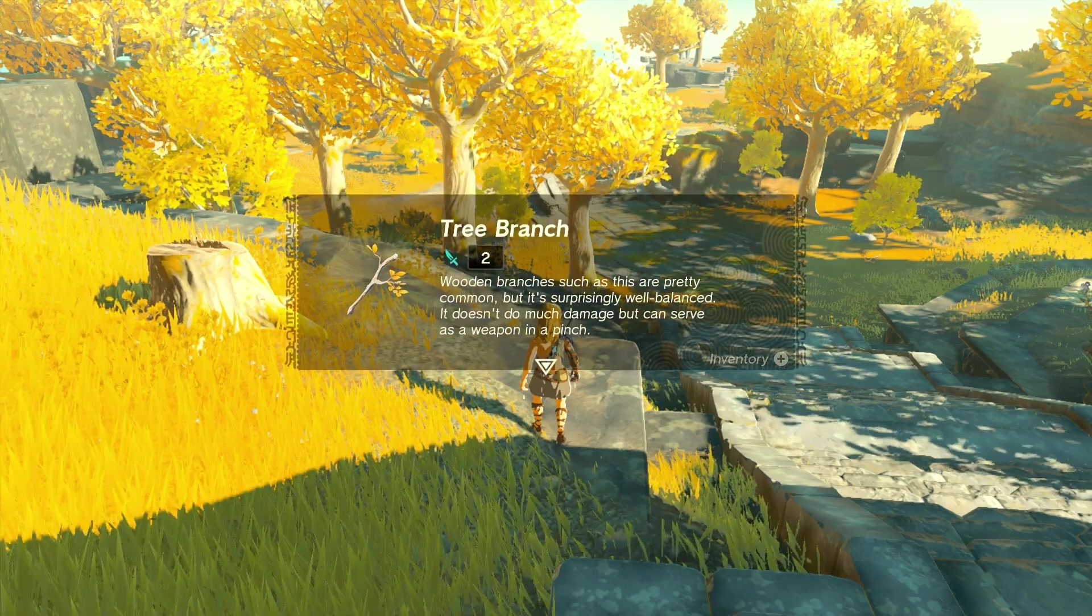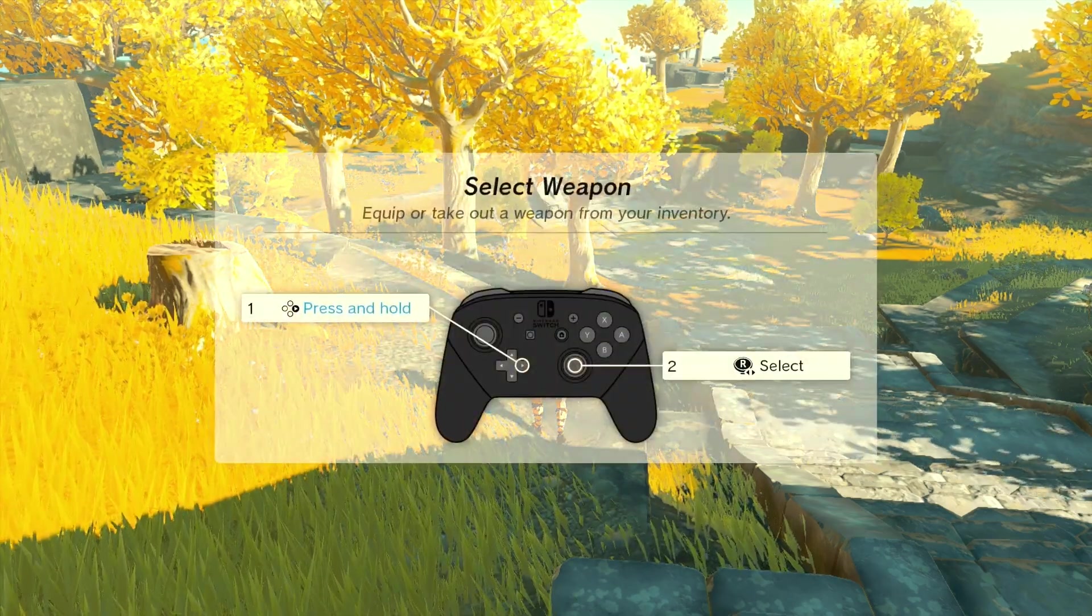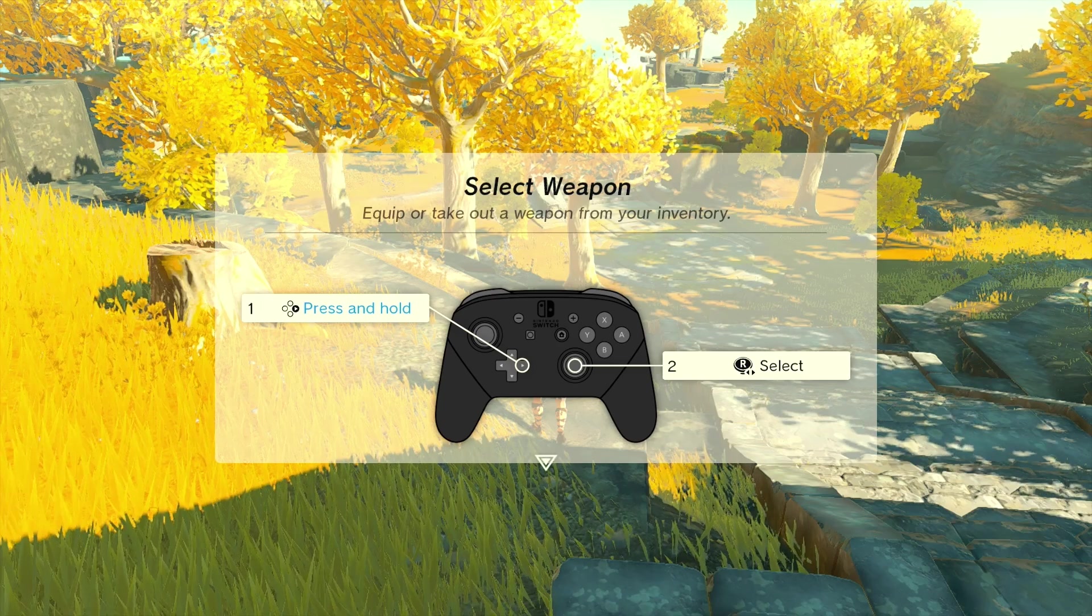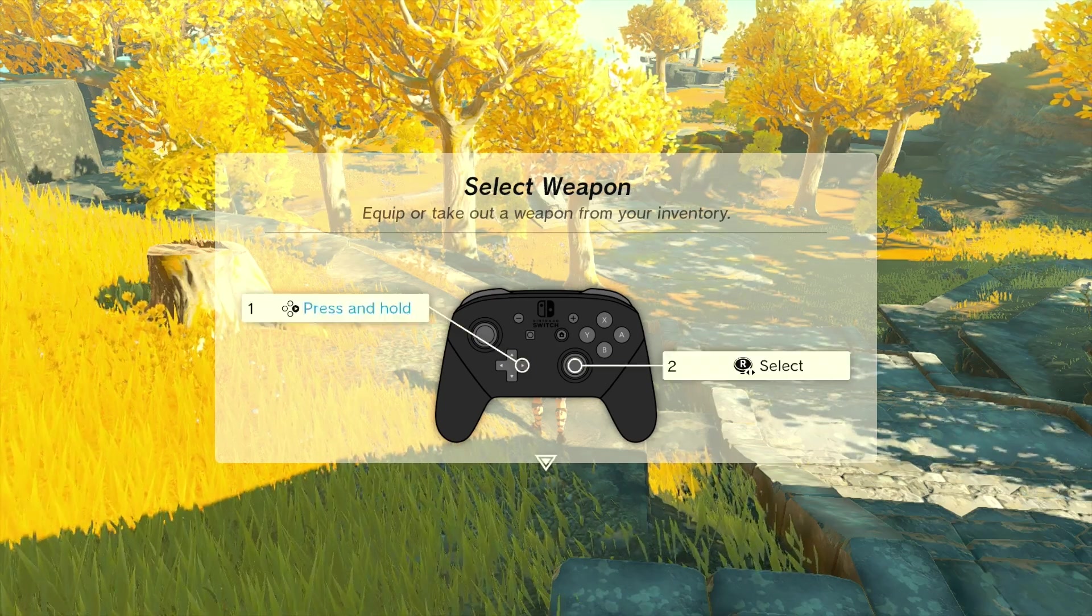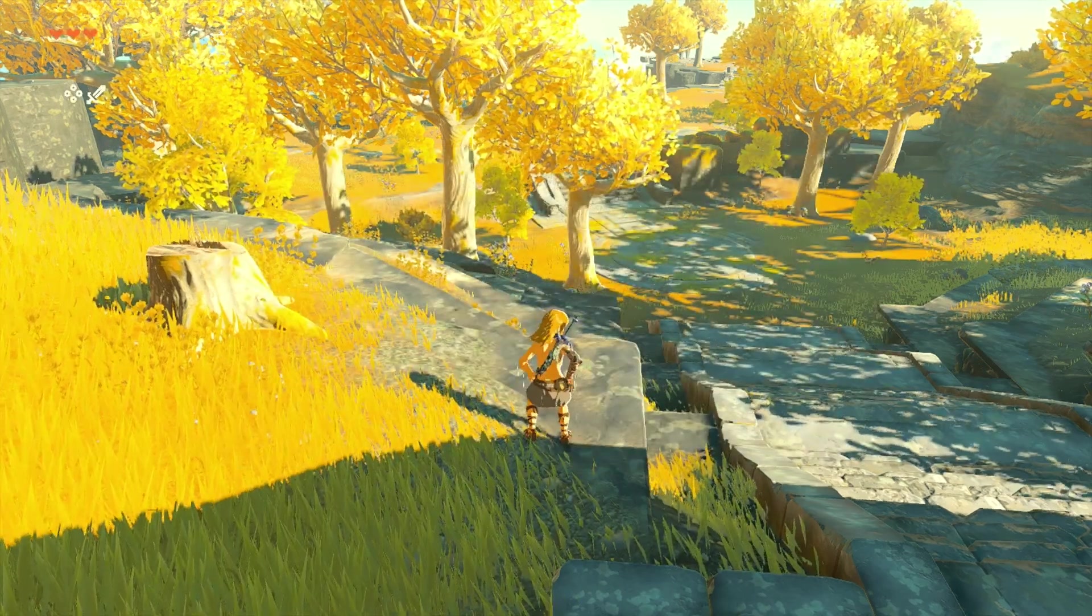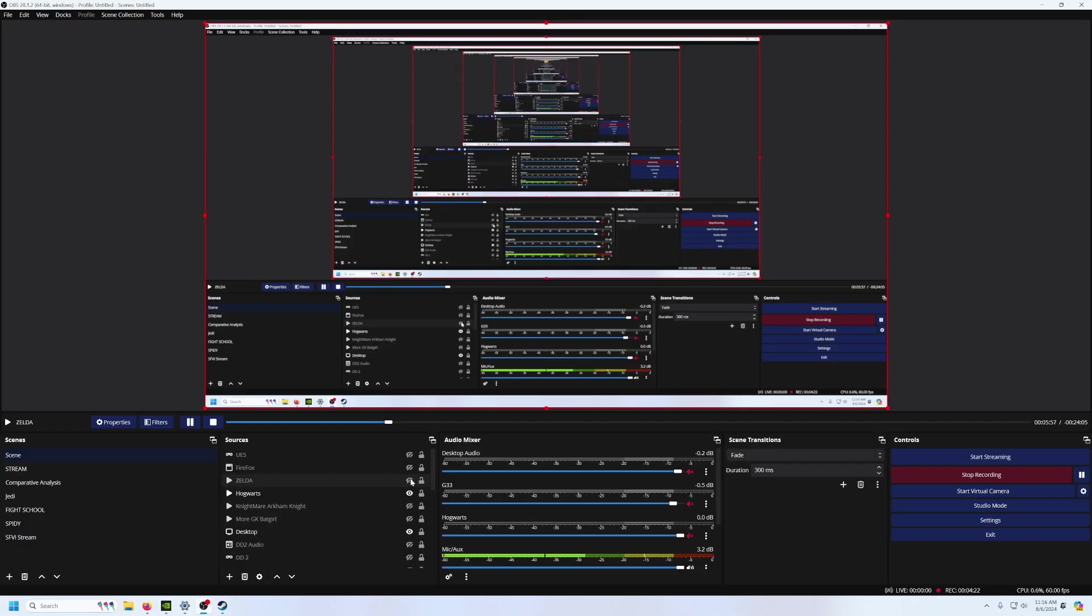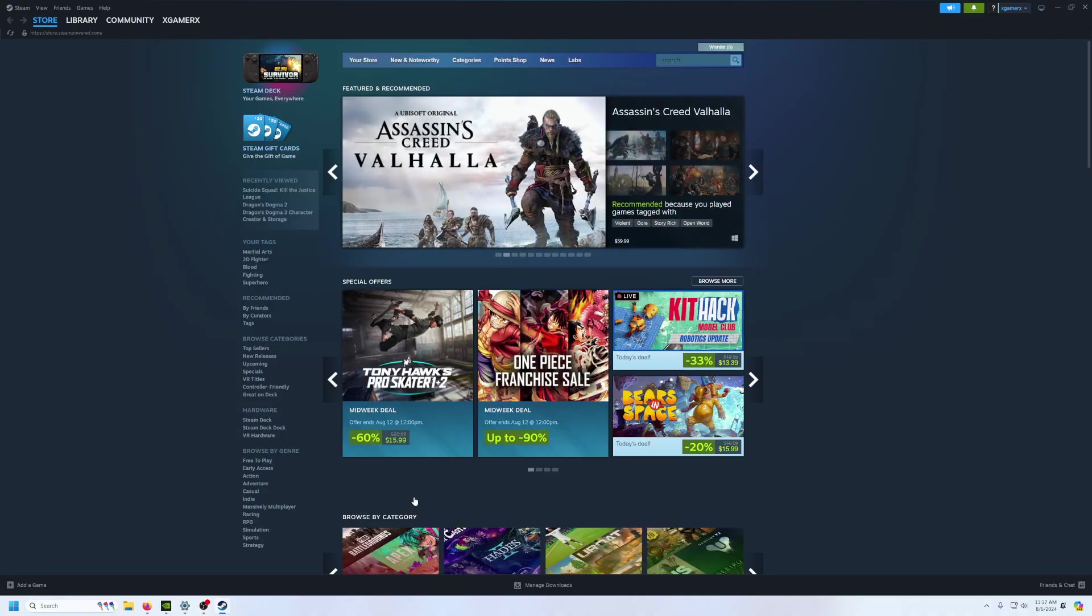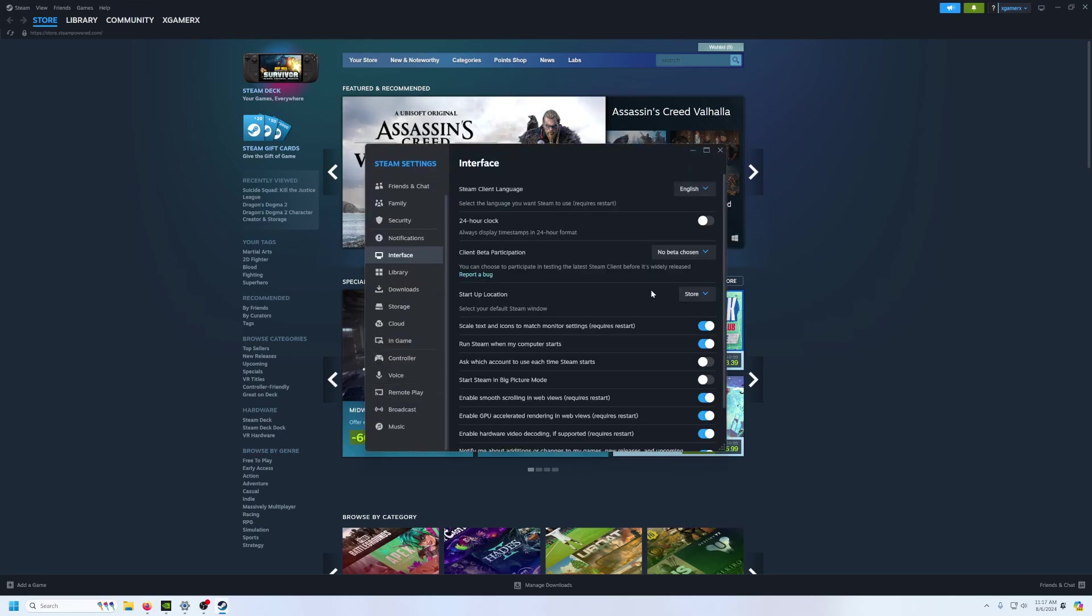Now in terms of maybe even doing Steam and making your game boot into Steam's big picture mode, which already lists your games, I will also go ahead and show you very simple. In a matter of seconds, you go to your settings, your Steam, you go to settings, you go to interface right here, and there.